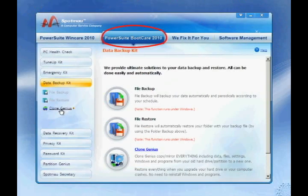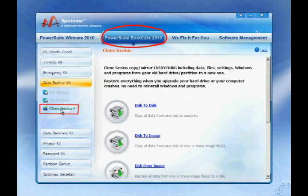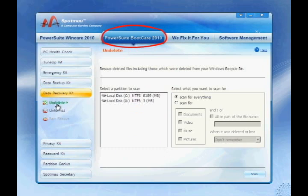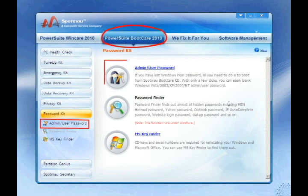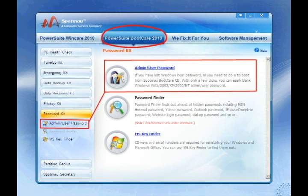This bootable CD includes all the tools needed from a boot CD. With this CD, you will be able to clone the whole disk from one to another, recover undeleted or unformatted files, and get back your administrator key.